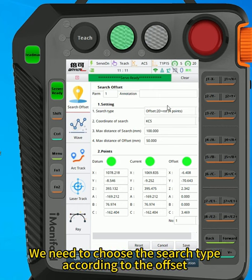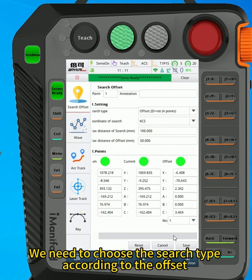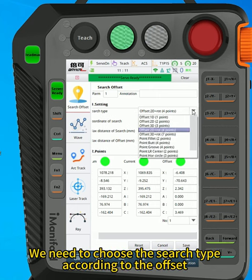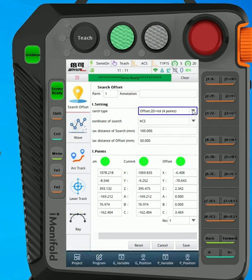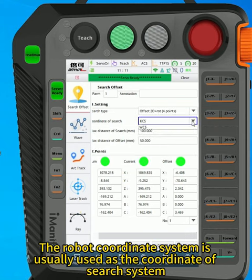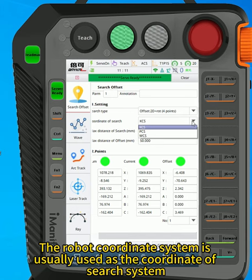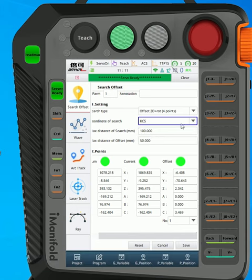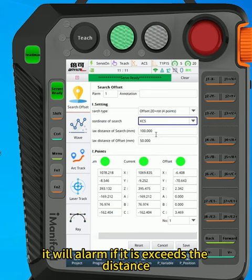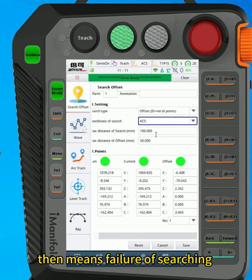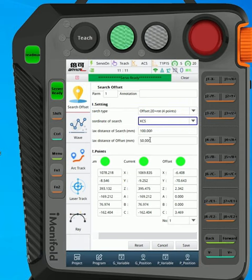We need to choose the search type according to the offset that may occur in the actual workpiece. The robot coordinate system is usually used as the coordinate of search system. Maximum distance of search is maximum distance in a certain direction. It will alarm if it exceeds the distance, then means failure of searching.